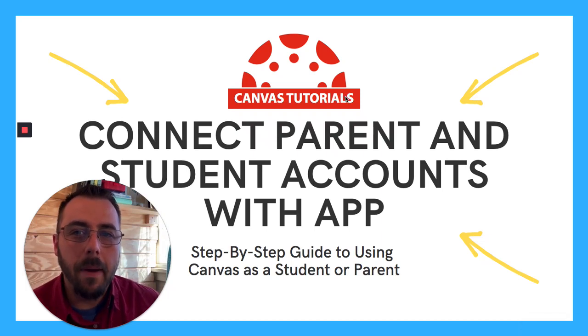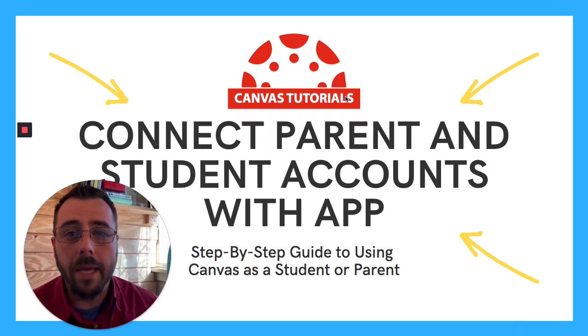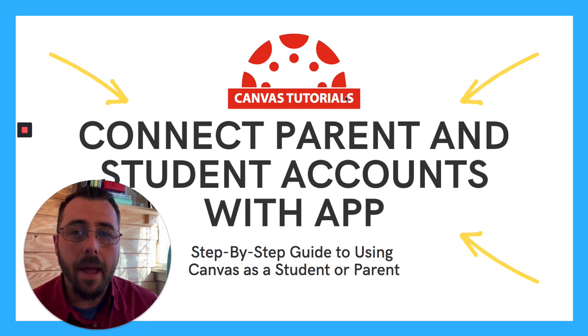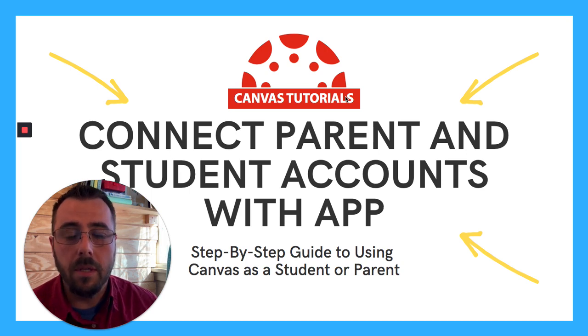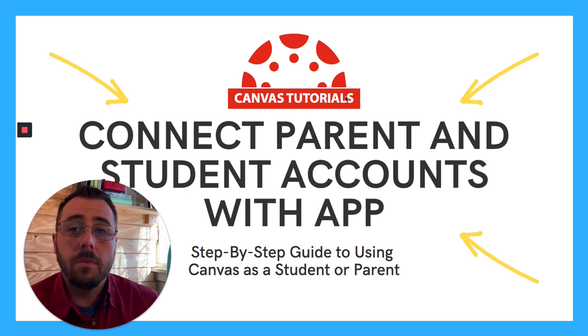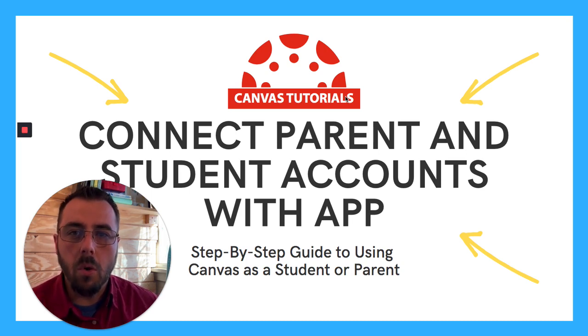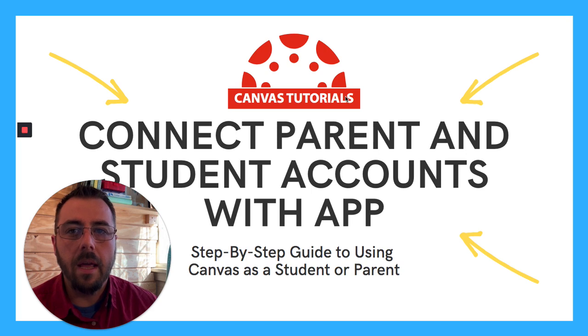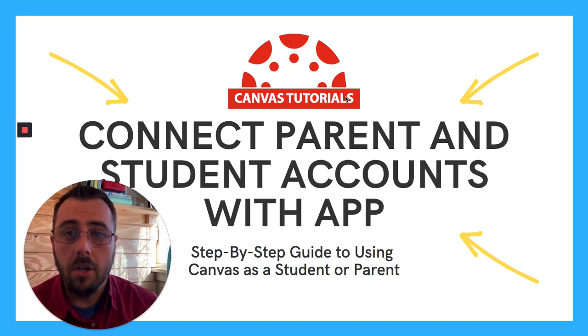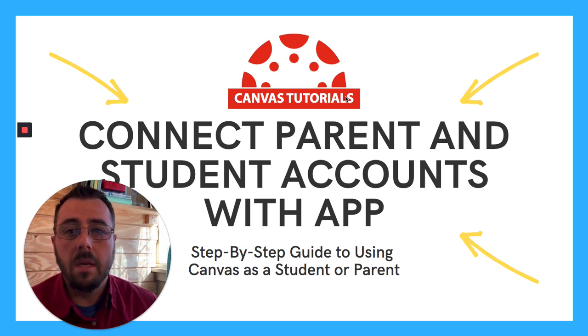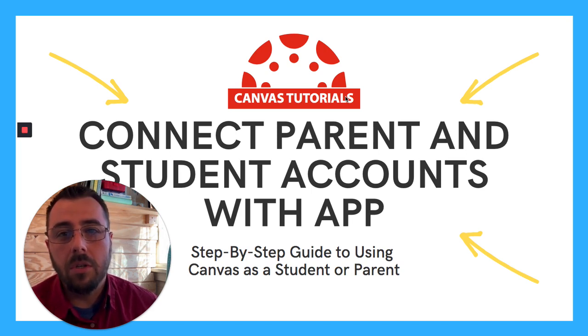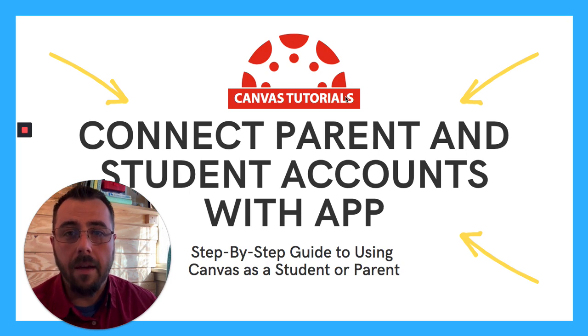Canvas provides parents with the ability to create their own accounts and then pair with their students so they can observe their work. They can see which courses they're in and see what assignments they're doing and when they're due, as well as communicate with their teachers all within Canvas.